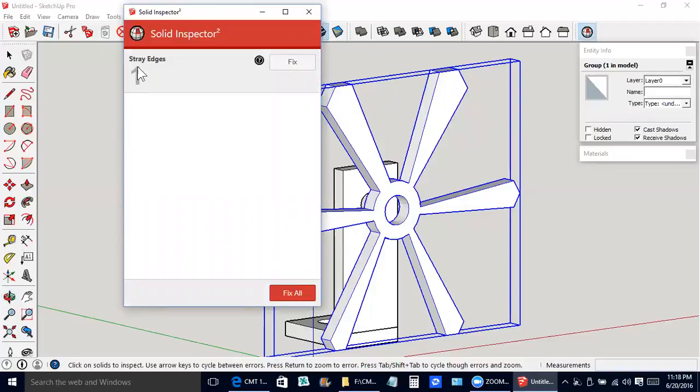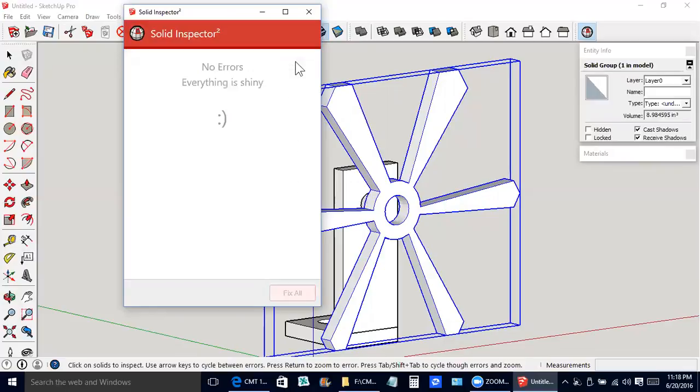There was some stray edge here. I'll tell it to fix it. Now it says solid group over here.